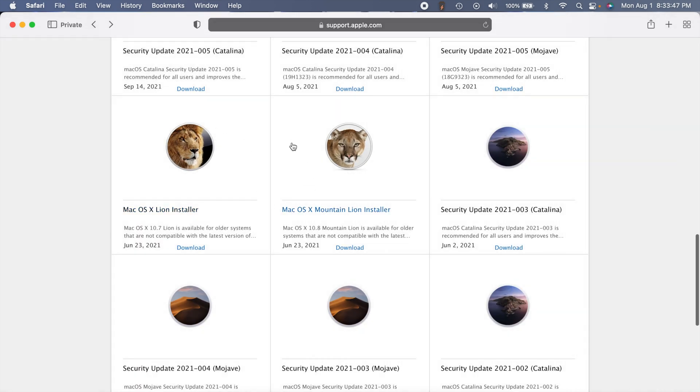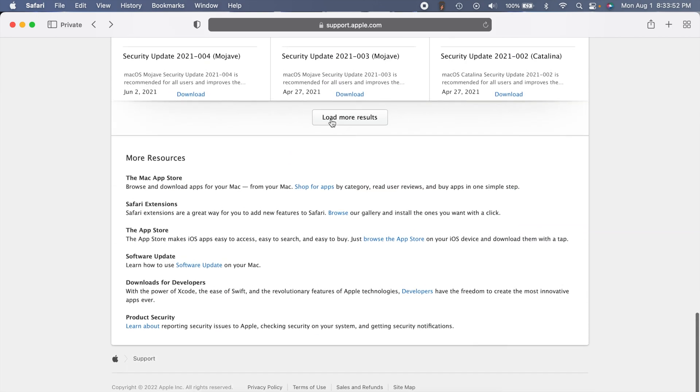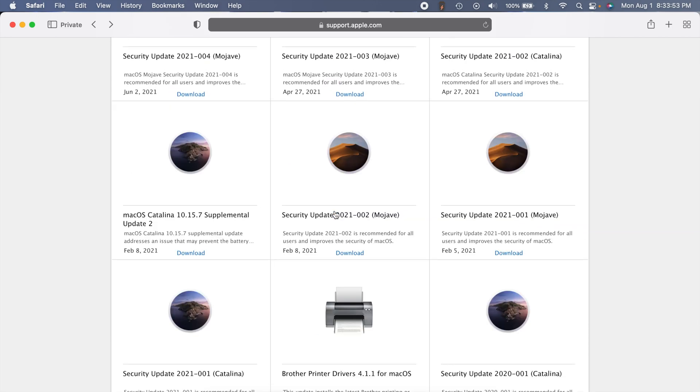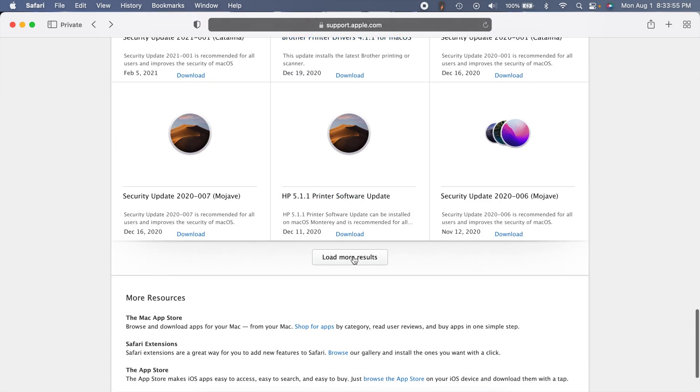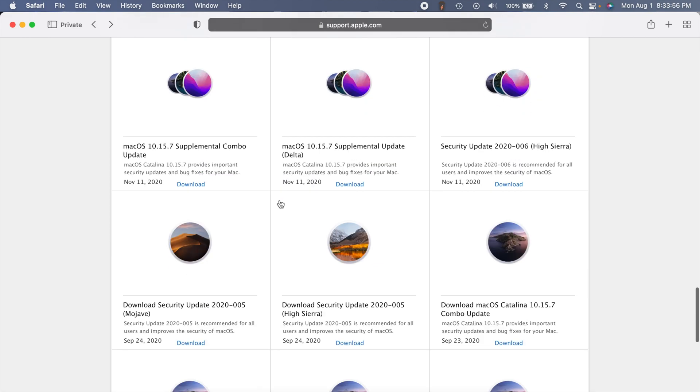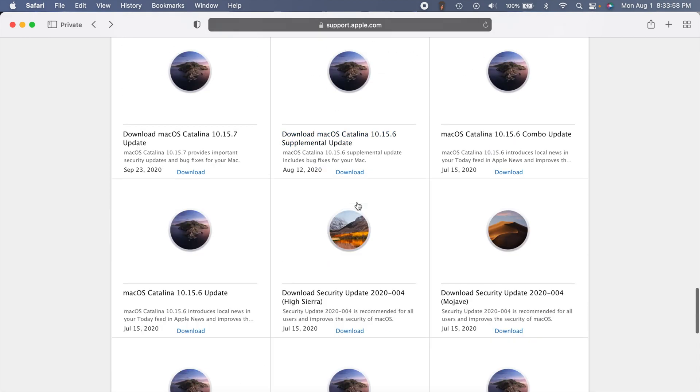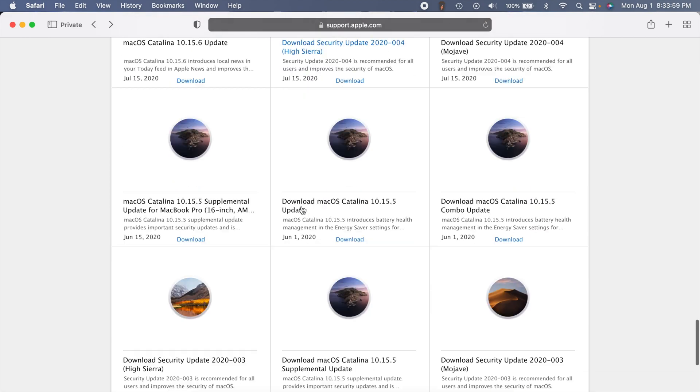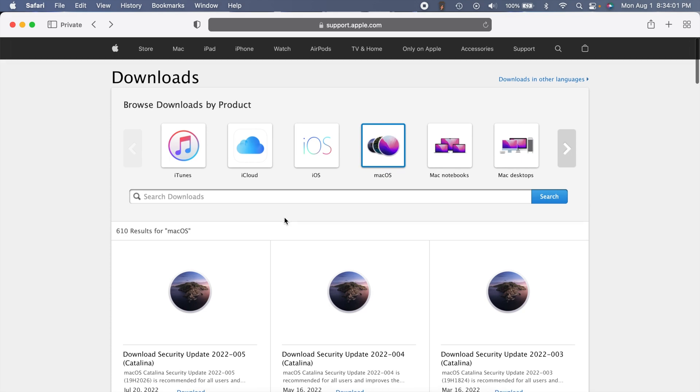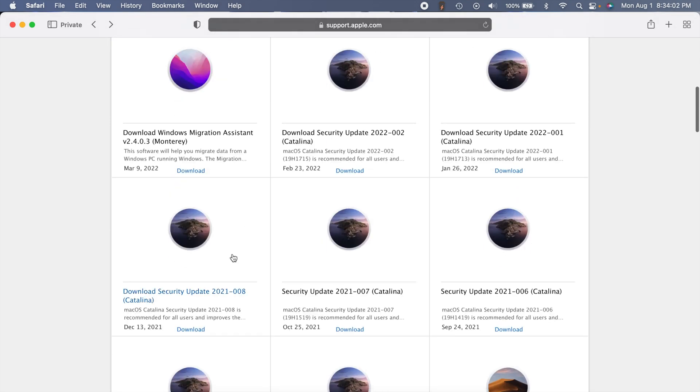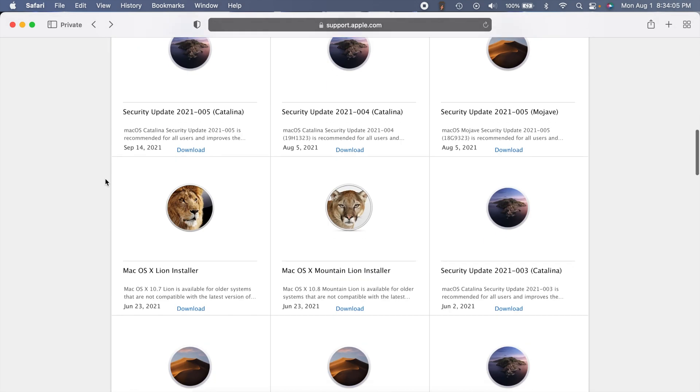If you use that other link, you'll be able to find Mountain Lion and Lion as well. I don't think there's anything else here that wasn't on the other page. This is where you'll find Mac OS X Lion.